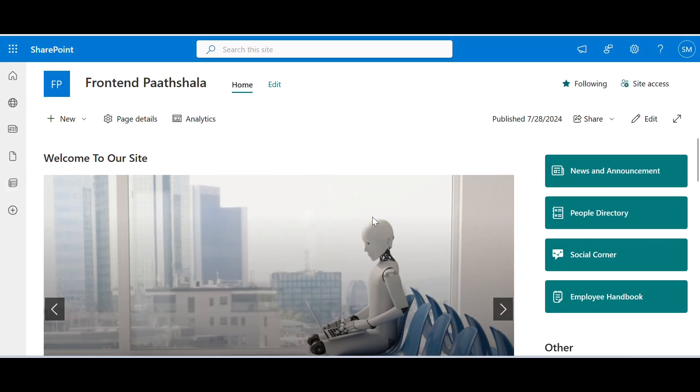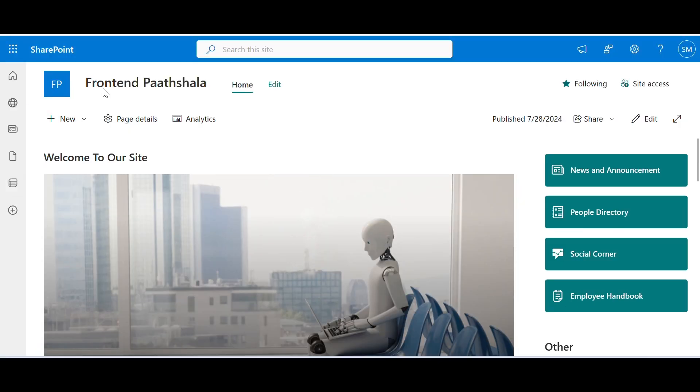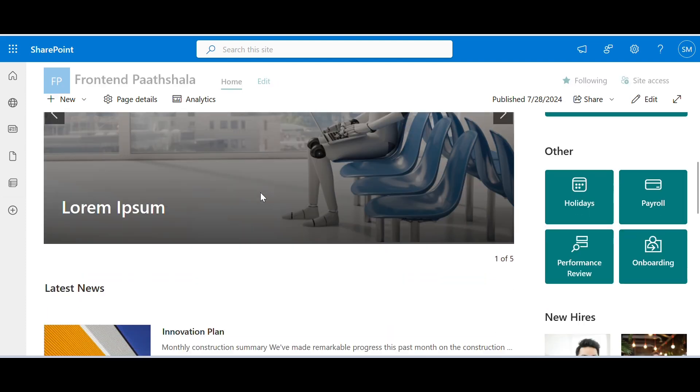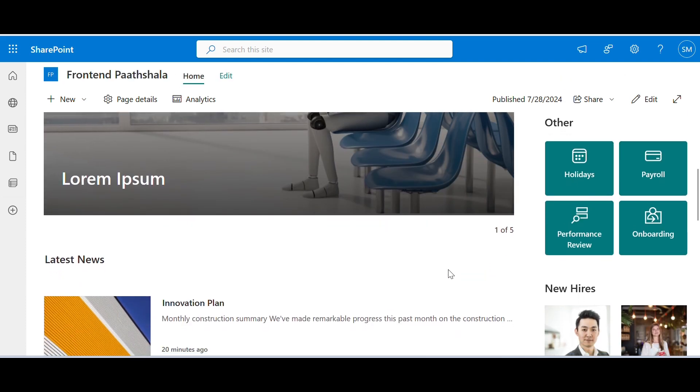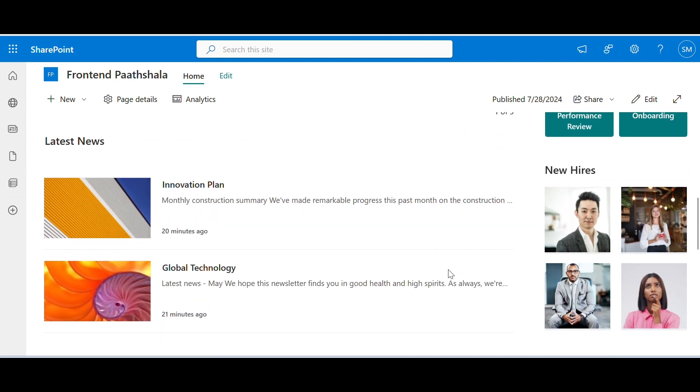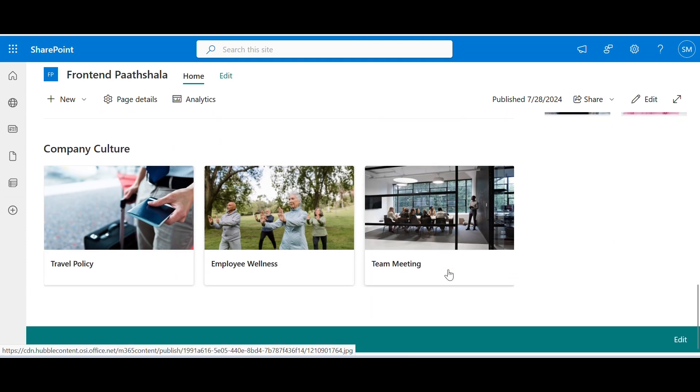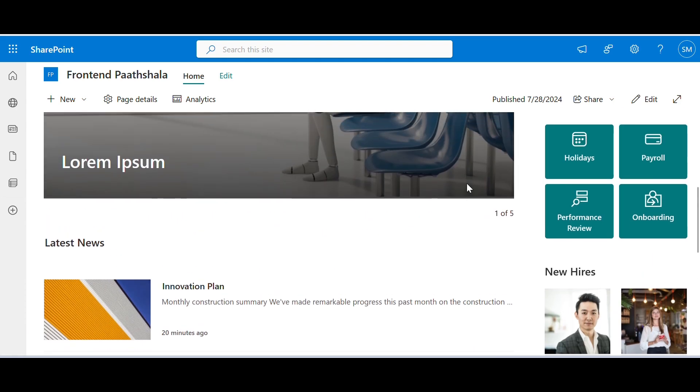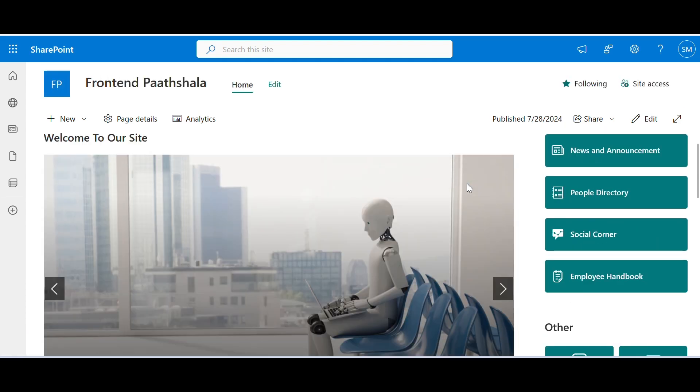Hello everyone and welcome back to Frontend Pathsala. Today in this tutorial we will learn how to create SharePoint communication site without writing a single line of code. So let's get started.